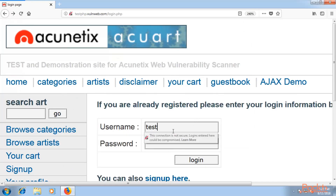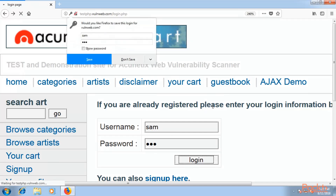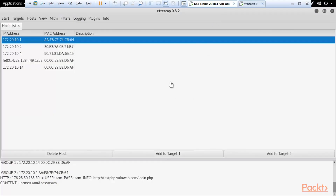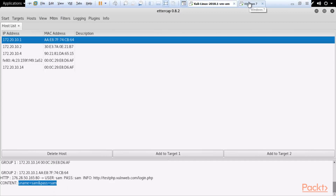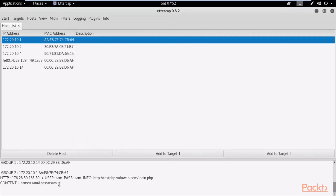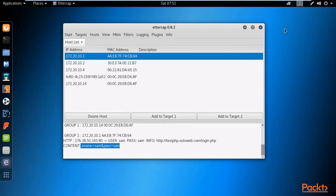Select 'Sniff Remote Connections' and click OK. Now go back to the Windows machine, go to the login panel, type a username — for example 'Sam' — and the password 'Sam', then click Login. When you go back to Kali Linux, you can see the username and password have been captured by Ettercap. Because both machines were on the same network, Ettercap performed ARP poisoning and captured the data from the victim machine.